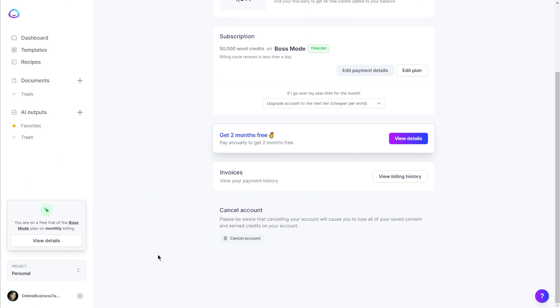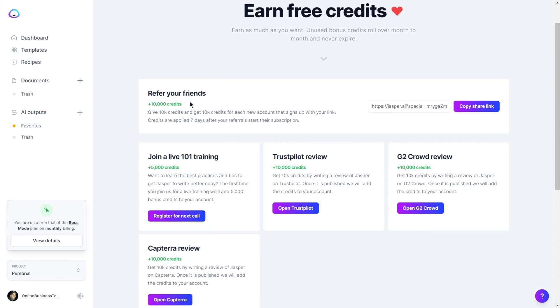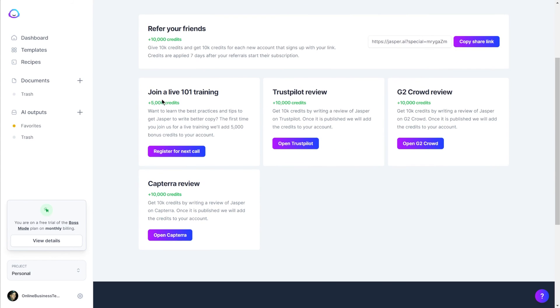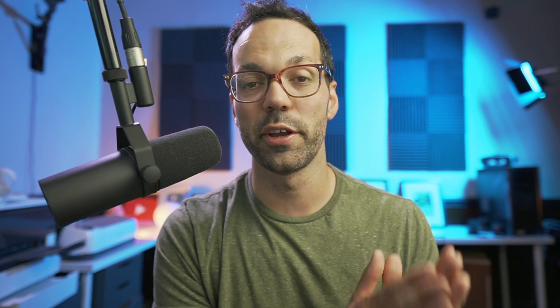Let me show you how to get tens of thousands of free bonus credits that you can use with Jasper. Once you're logged in, go to jasper.ai/credits — this page will show you how to earn free credits. If you refer anybody to Jasper using your special link, you'll get 10,000 credits each time and your friend will also get 10,000 credits. An even easier way to earn credits is just by attending a training — you can attend the one-on-one training and get 5,000 credits. You can also leave reviews at three different websites and earn 10,000 credits each added to your account. If you want to sign up for Jasper AI, go to onlinebusinesstech.com/jasper to get 10,000 bonus credits to start, and make sure you watch my review video on Jasper for more depth on how it works.